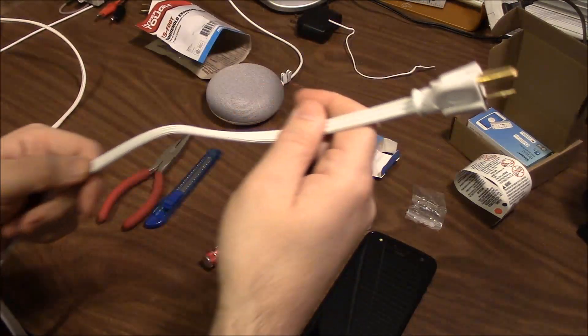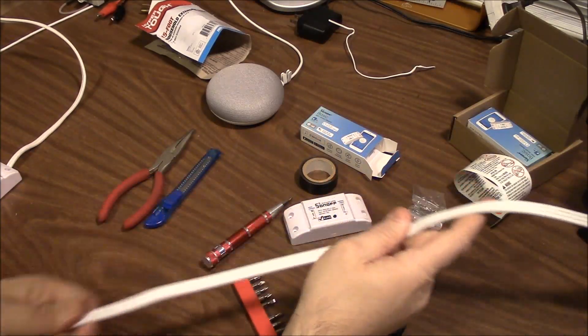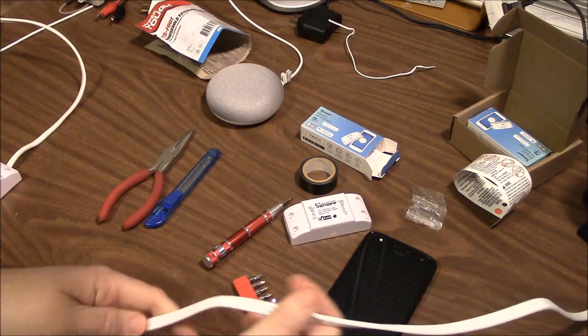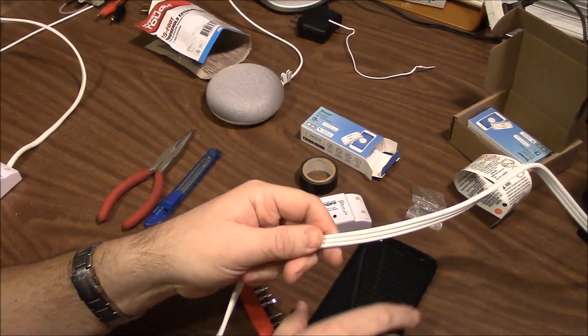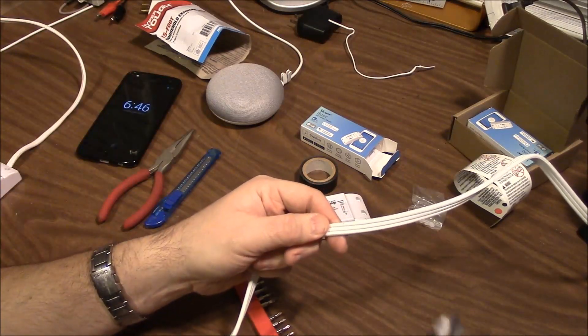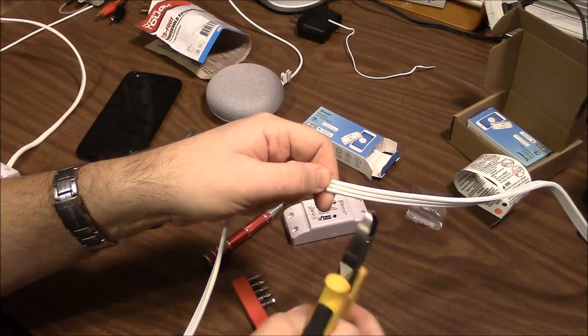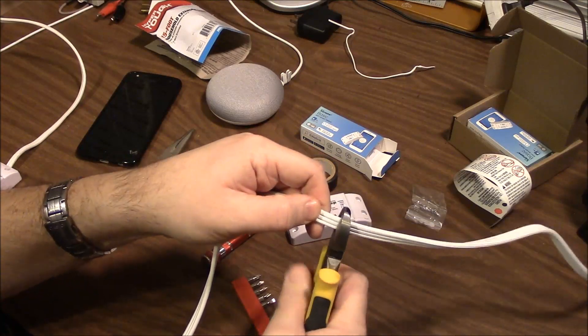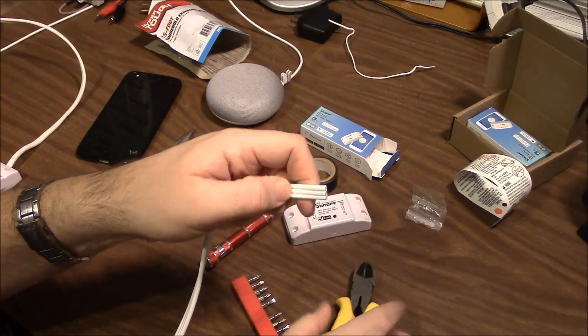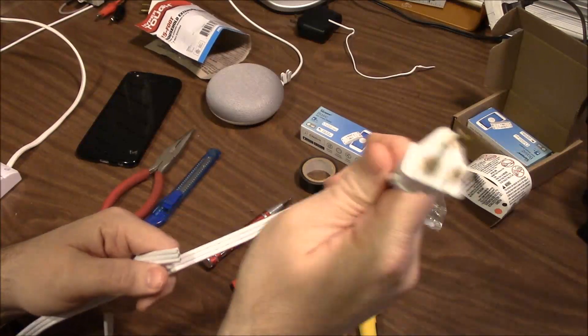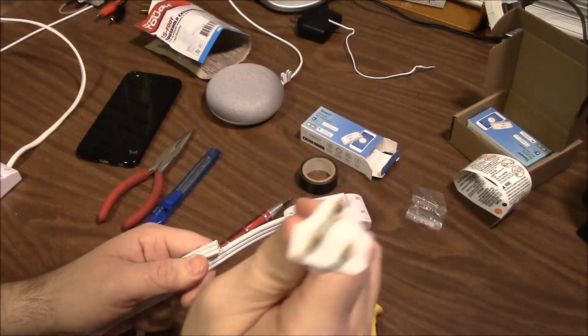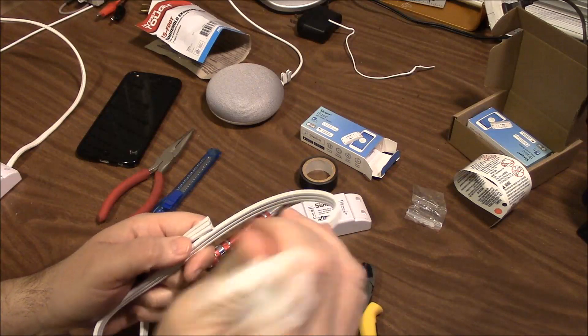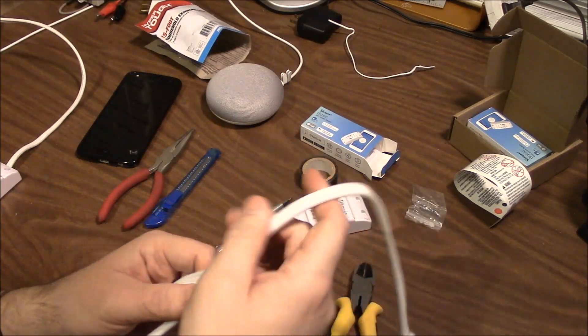So the first thing we need to do is we need to make a cut in the wire so that we can connect it to the Sonoff. So we're just going to take some wire clippers, just cut it in half like that. Make sure this is not plugged in when you do that. You will risk serious bodily harm if this is plugged in. So make sure this is unplugged before you clip that.